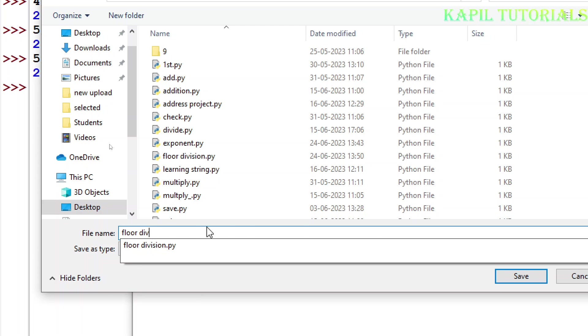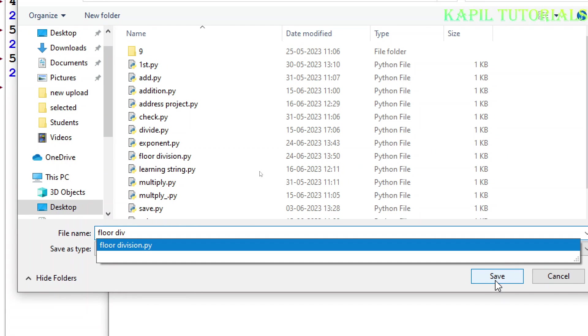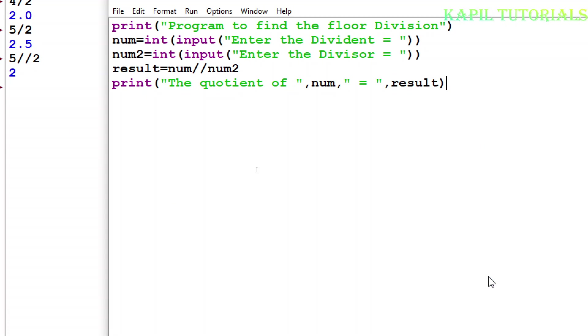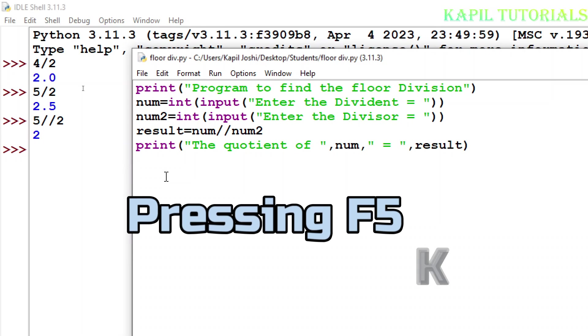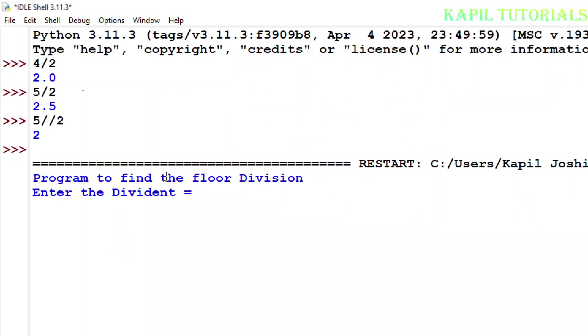Floor division, I'll click on save, so it's saved now. Now I want to run this program. If everything is okay it should run properly. Program to find the floor division. I'll enter the number. Enter the dividend, that means suppose I'm entering 8. Enter the divisor, suppose I'm entering 3.